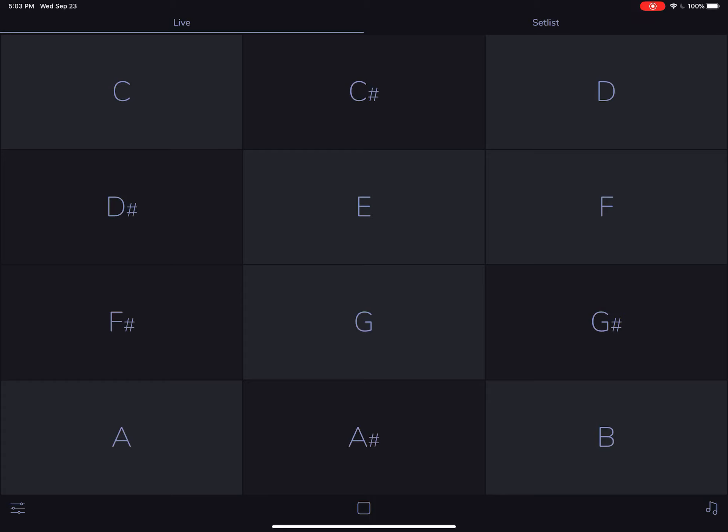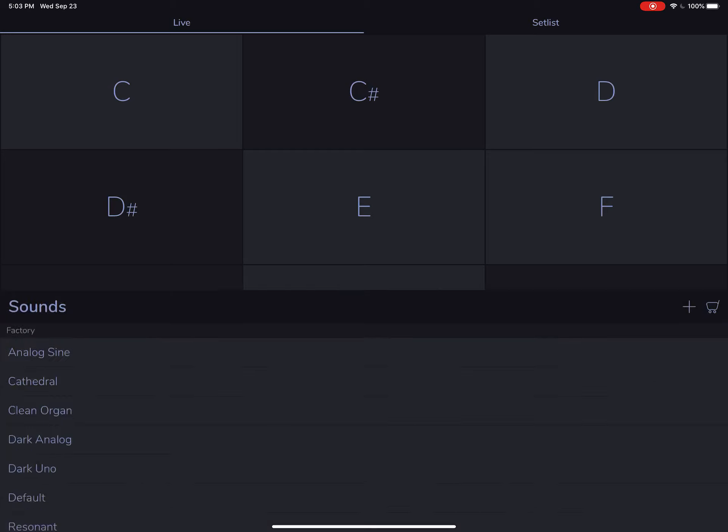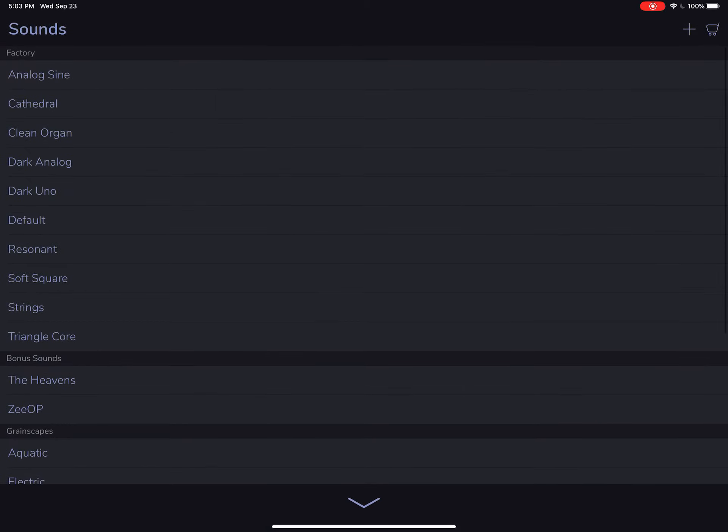We're going to tap on the sounds icon down here in the bottom right. And you'll notice that a plus icon is displayed up here. And this is a free feature, no in-app purchase required.